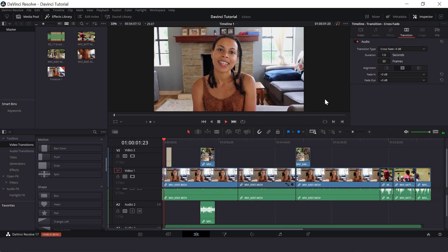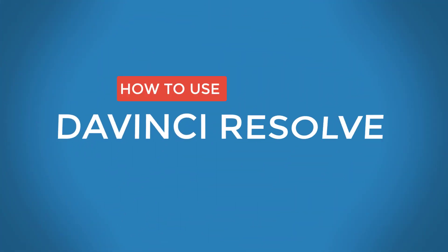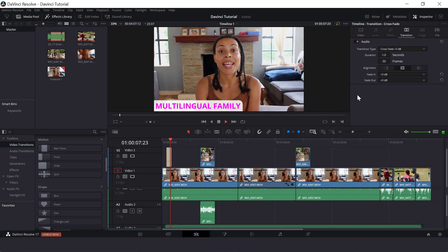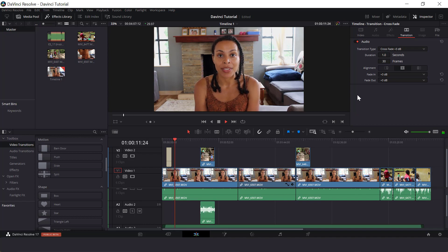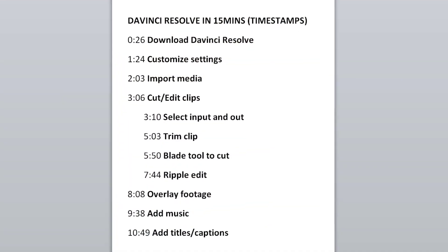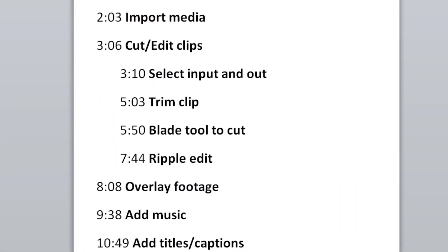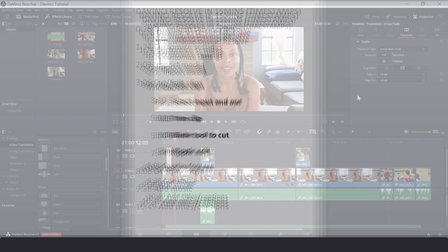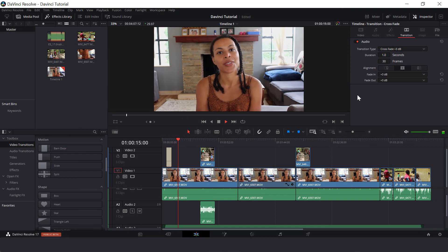So this video is a sum up of the full DaVinci Resolve tutorial I created. For a detailed explanation, see the full tutorial in the description box and at the end of this video. And in the comment section of this video, there are timestamps so that you can click and skip to specific parts of this tutorial. So let's dive right in.